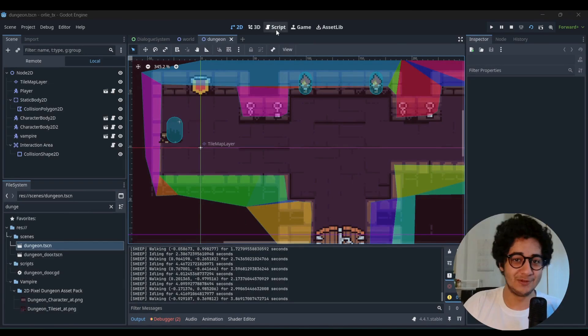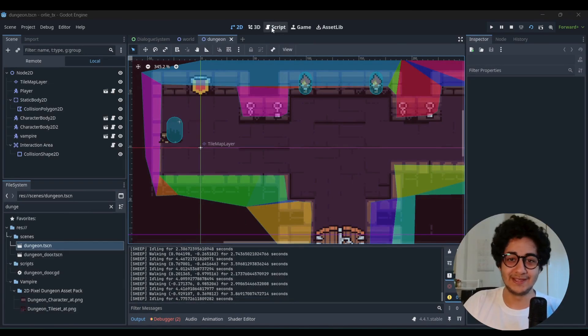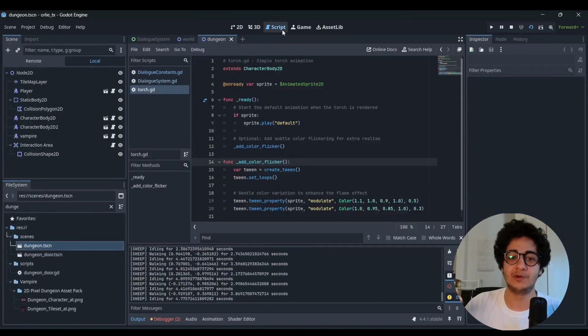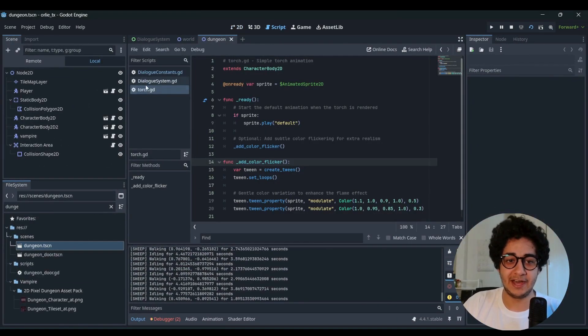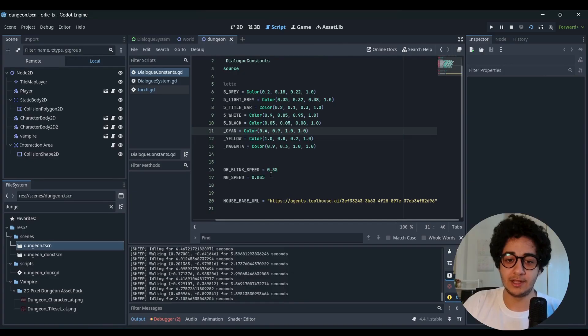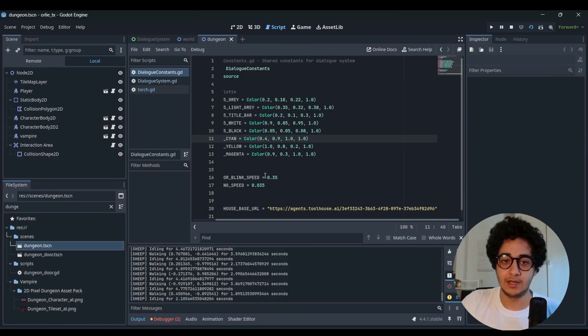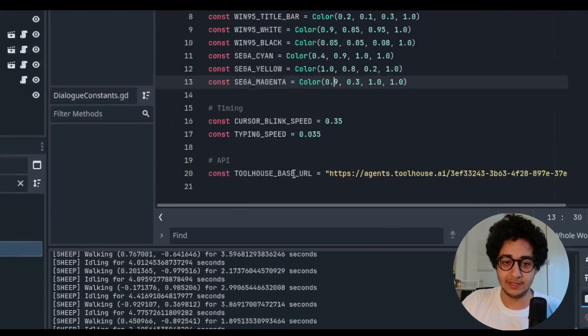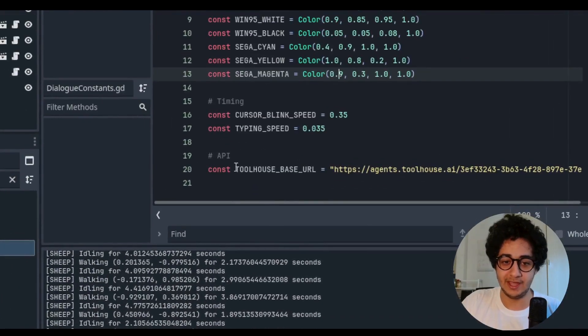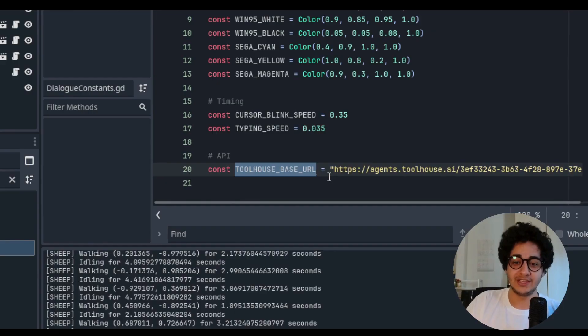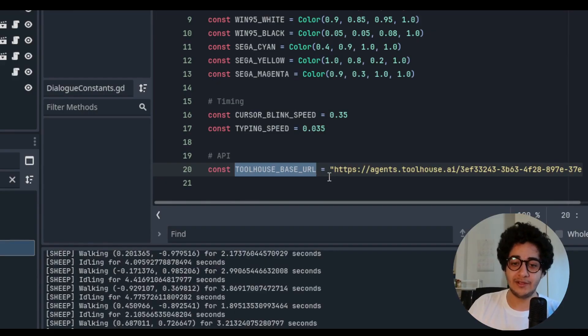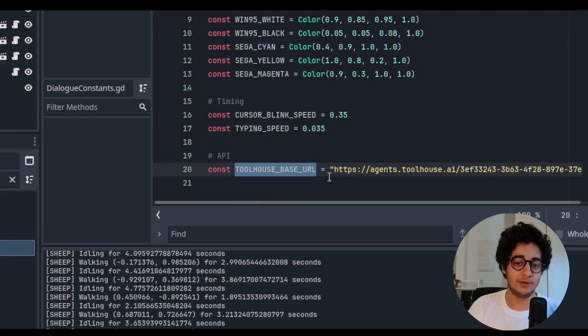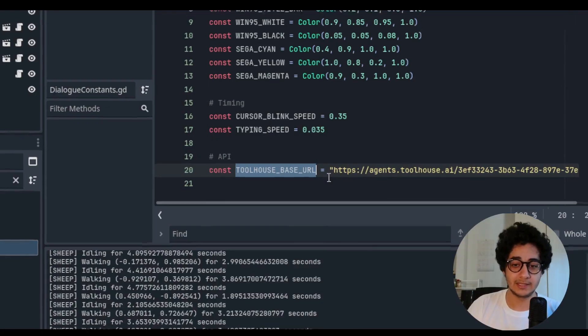But actually how I'm using Toolhouse here, right? So if you head over to the scripts, this is where you keep your scripts for your game. And I define this dialogue constants here. This is just the constants for the game. You can see already here, the API. We have this Toolhouse base URL, which is my agent. So whenever I interact with the character in the game, this request will be sent.